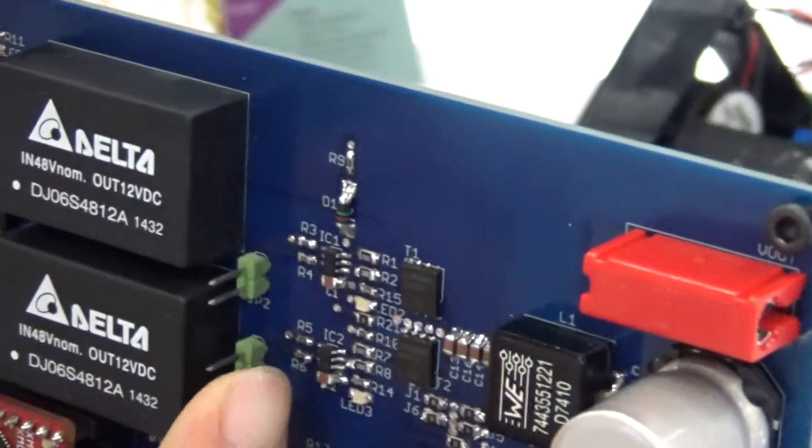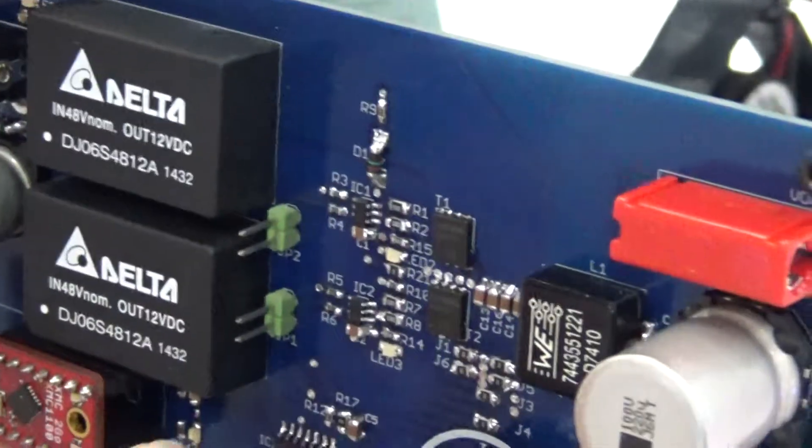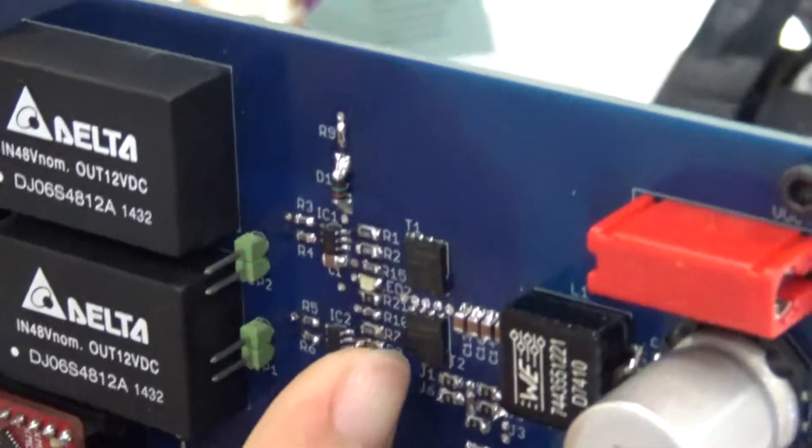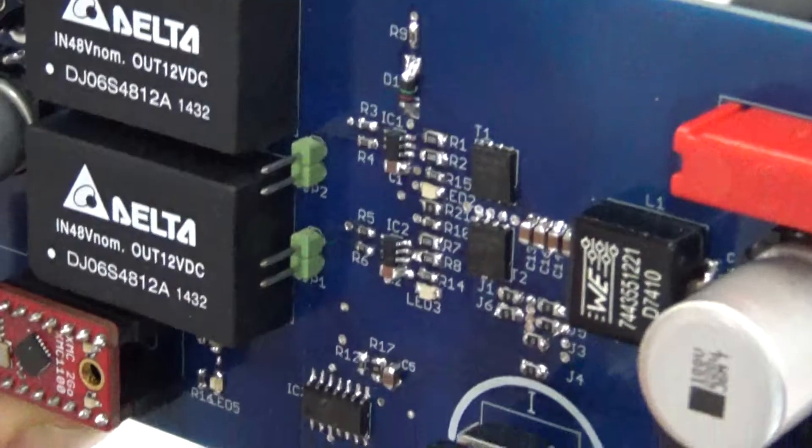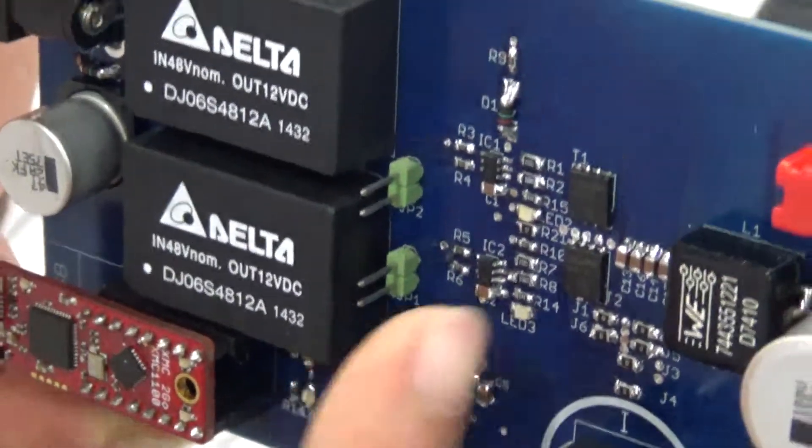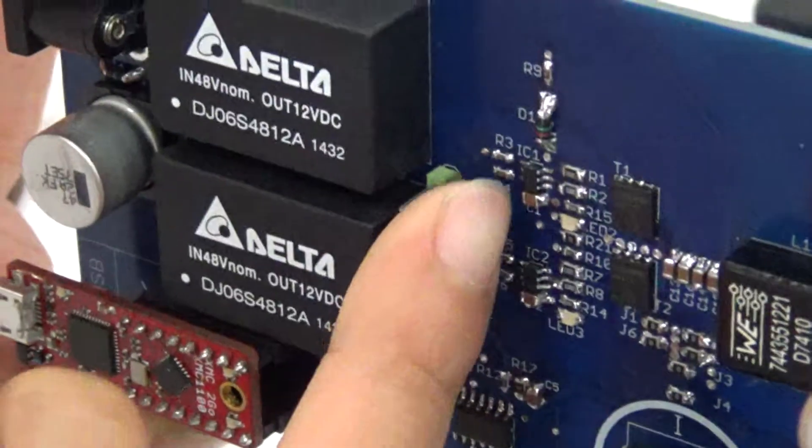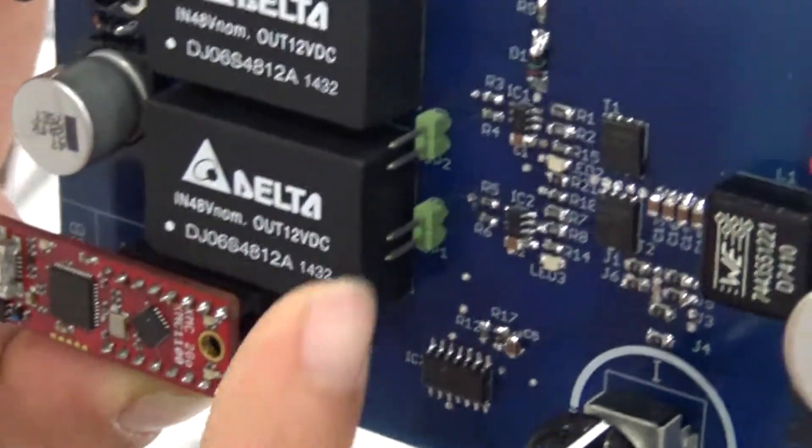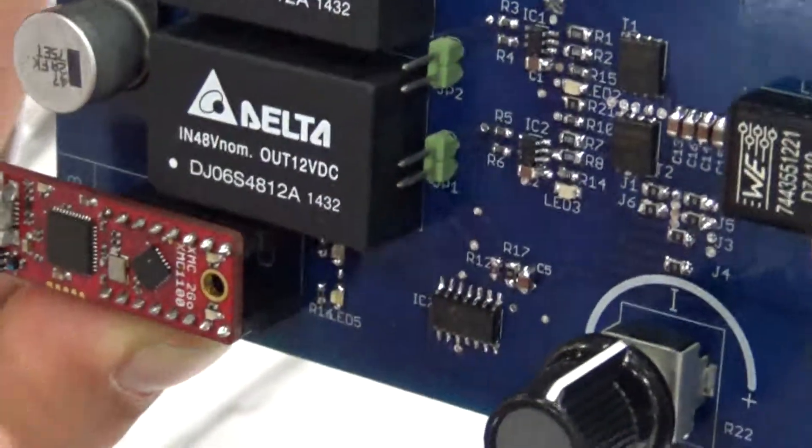This is the low-side switch for the non-isolated driver. This is the high-side switch for the non-isolated driver.